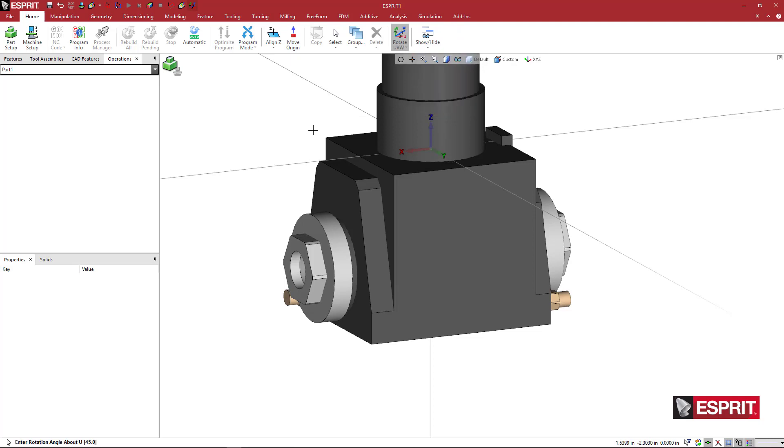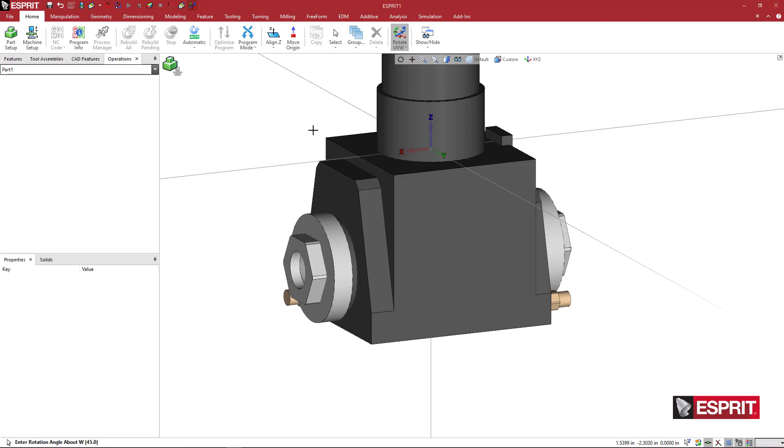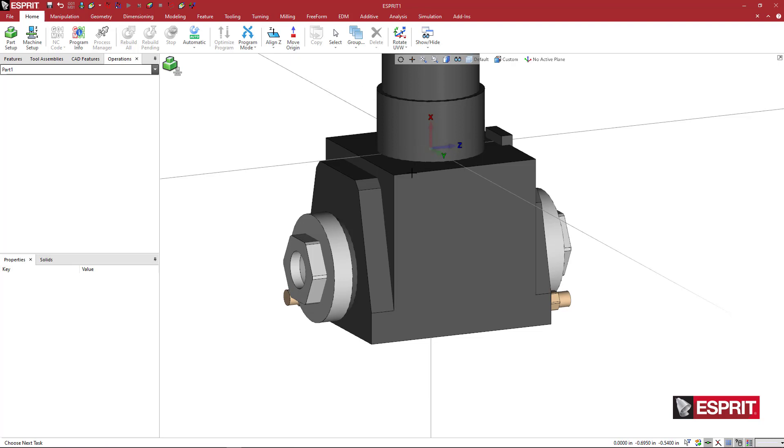And then I'm going to type zero, enter, negative 90 for Y, enter, and then zero for Z. And it's just going to rotate about Y negative 90 so that my Z axis is pointed into the holder, which is what I want.